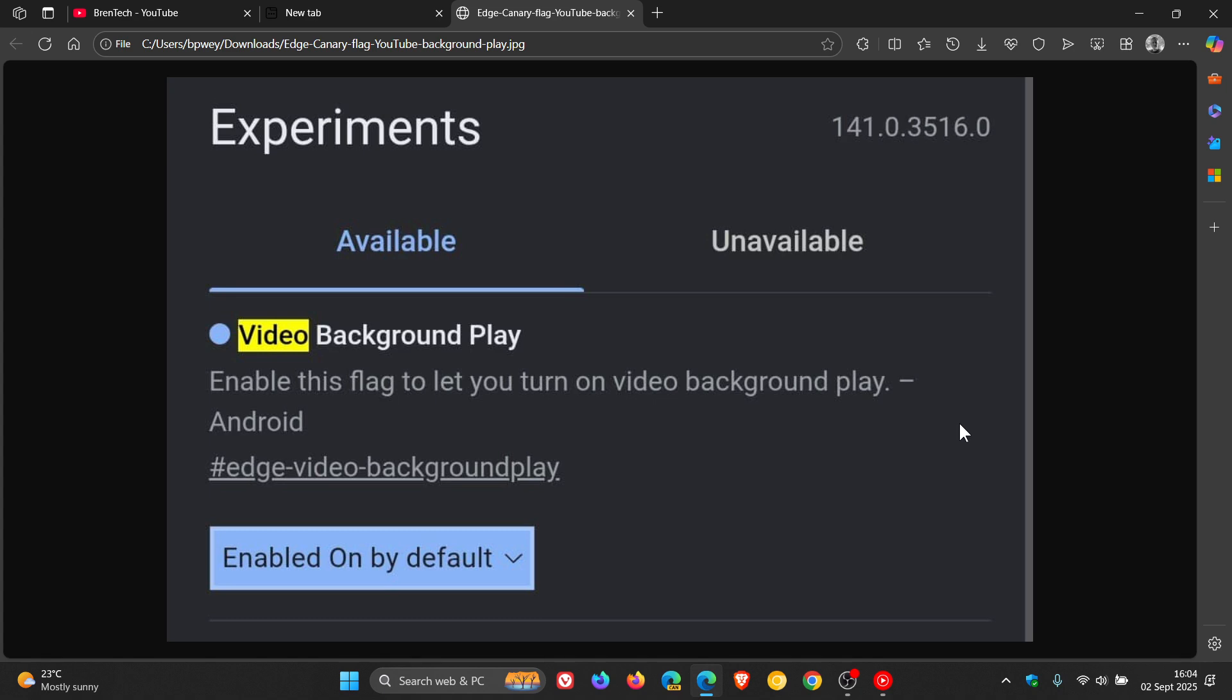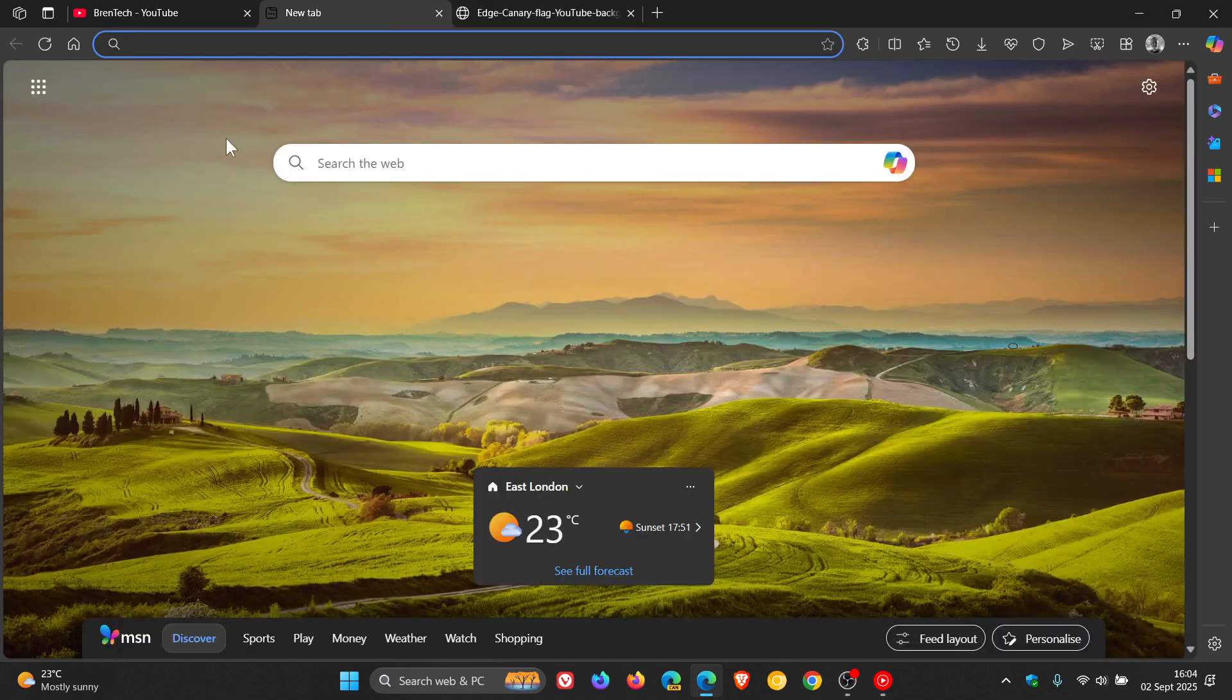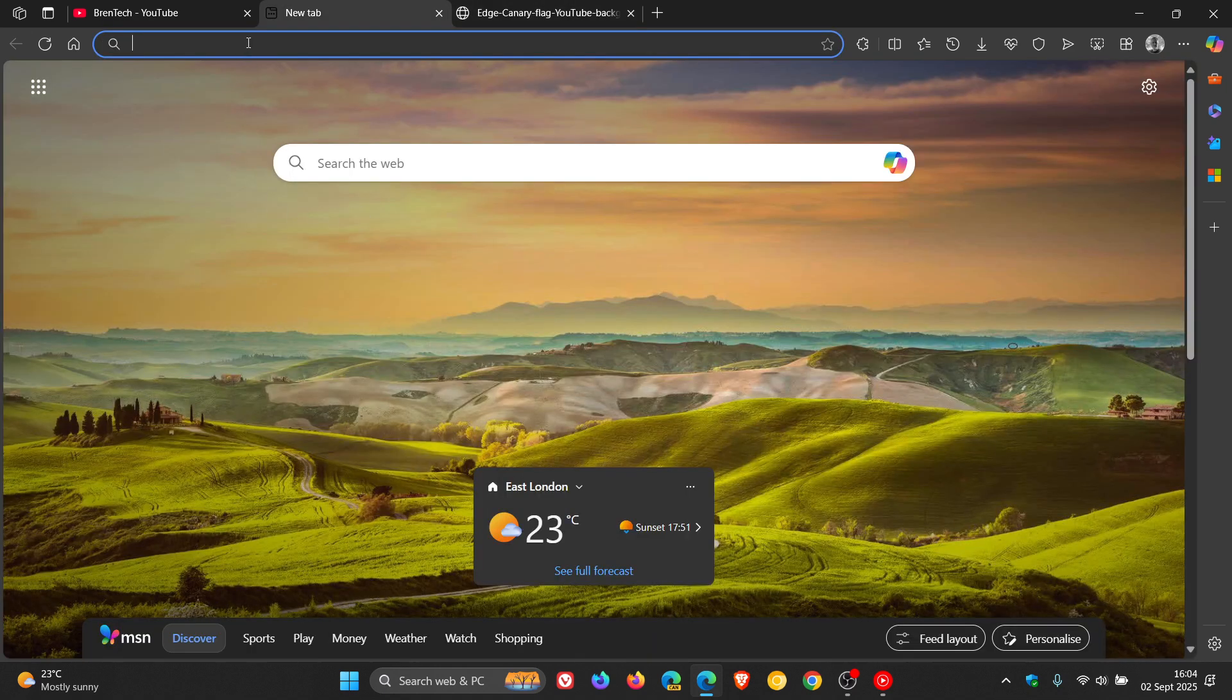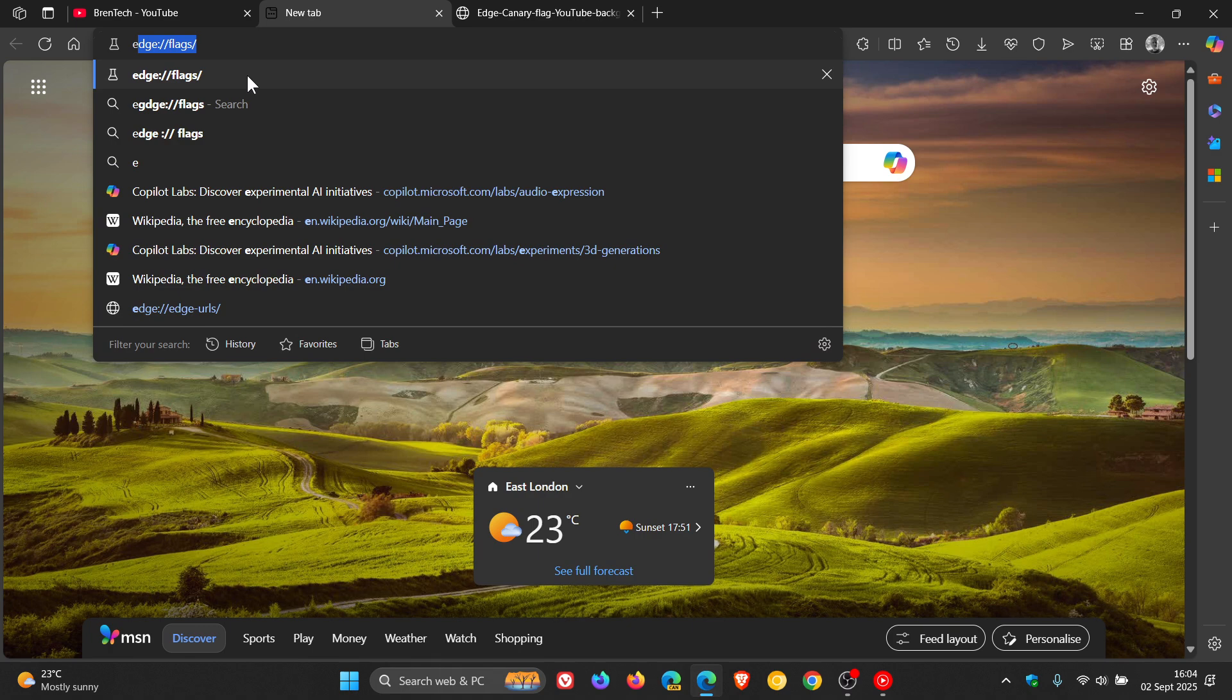Now, how you would access flags on your mobile device in Edge Canary is very similar to how you would do it in the desktop browser. You would head to your address bar and just enter edge://flags, and that takes you to the experimental flags page.